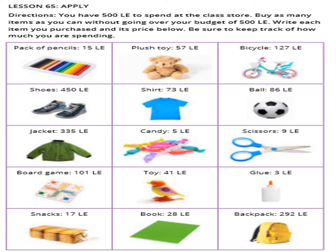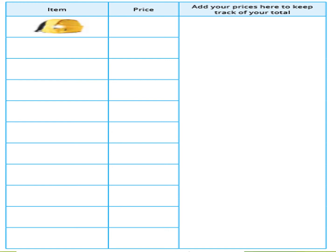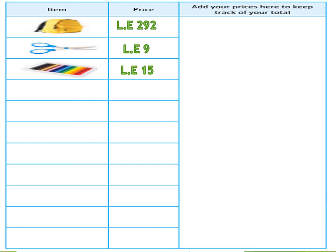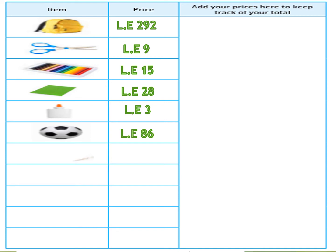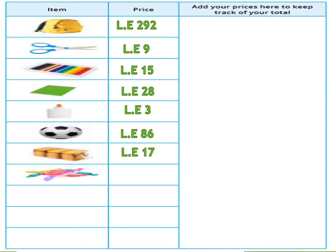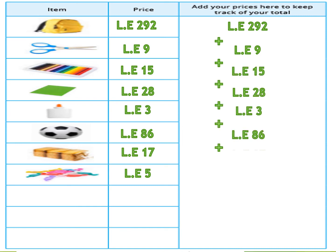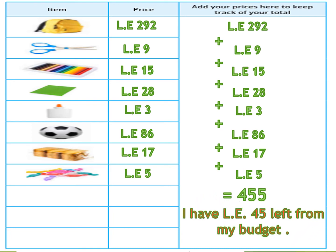More items: scissors 9 pounds, board game 101 pounds, toy 41 pounds, glue 3 pounds, snacks 17 pounds, book 28 pounds, bag 292 pounds. I will choose: the bag, scissors, crayons, book, glue, pool, snacks, and candy. If you add all these prices together you get 455 pounds. That is still within the budget — 455 is less than 500, so I can buy them all.